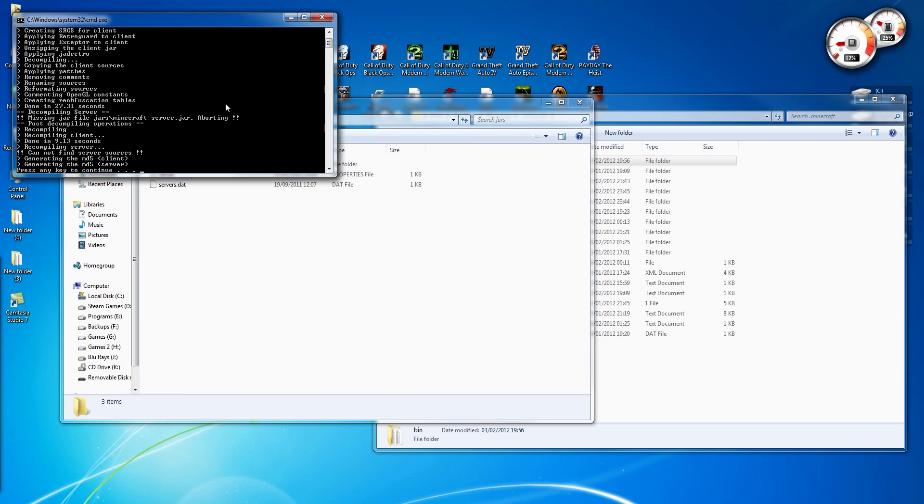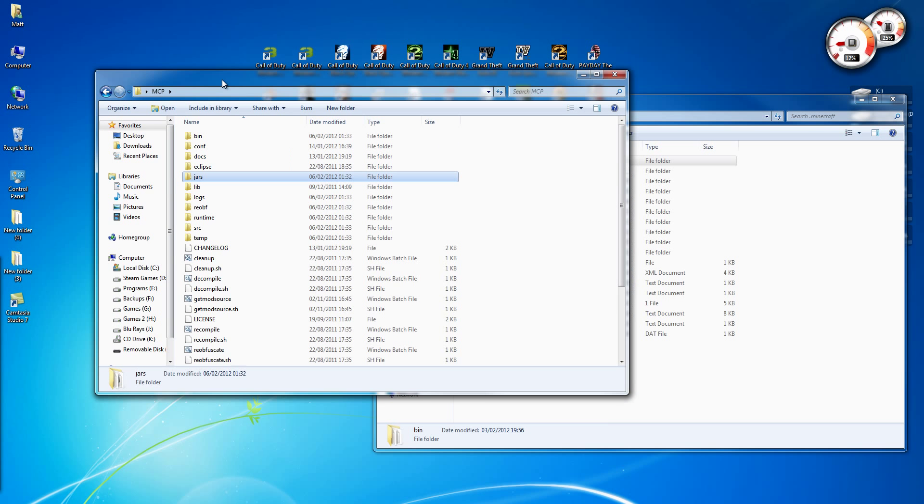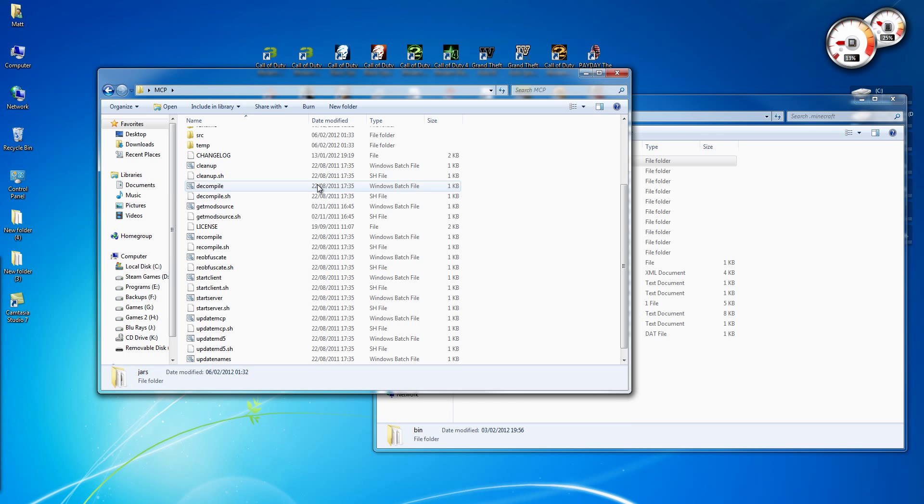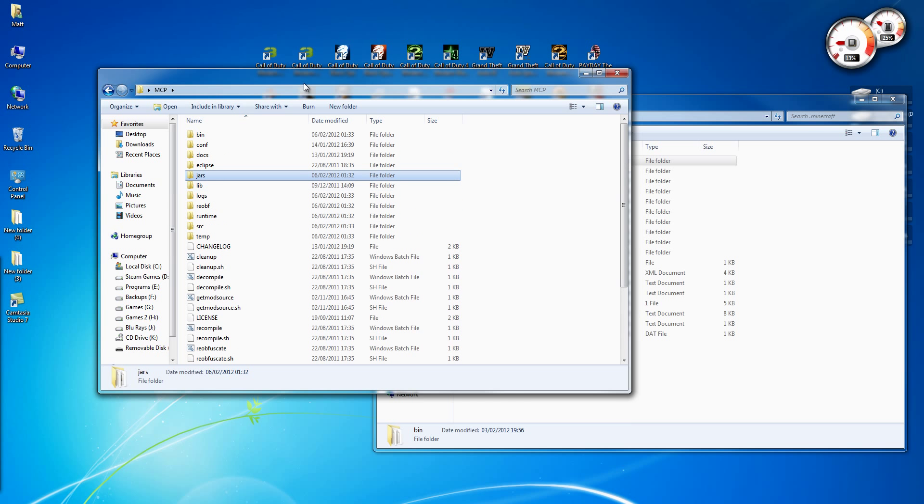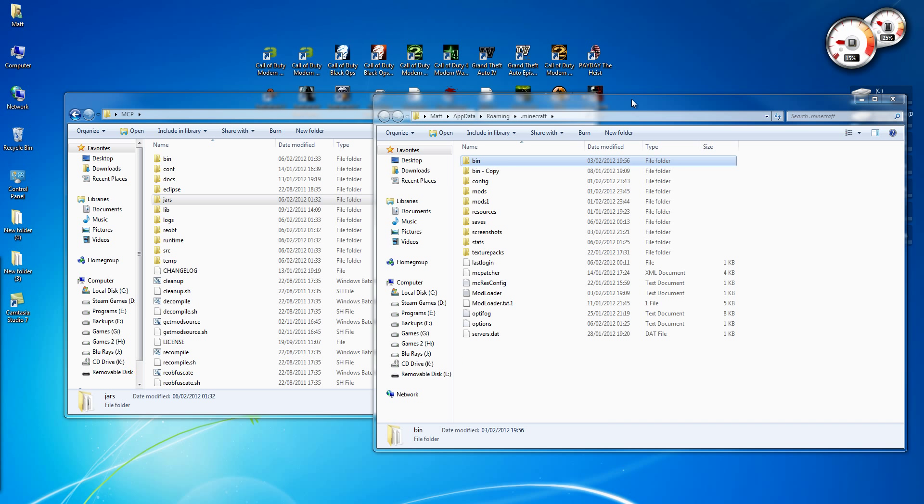Alright, now this is done. Let's press any key. Alright, almost done now. Then you're going to need to download Eclipse. I will have a link in the description.